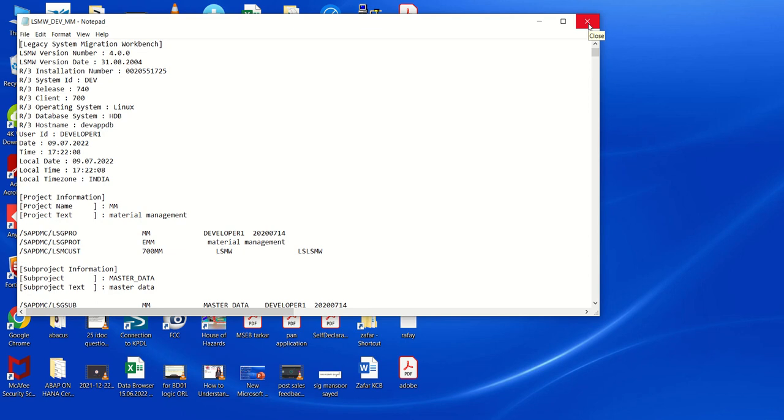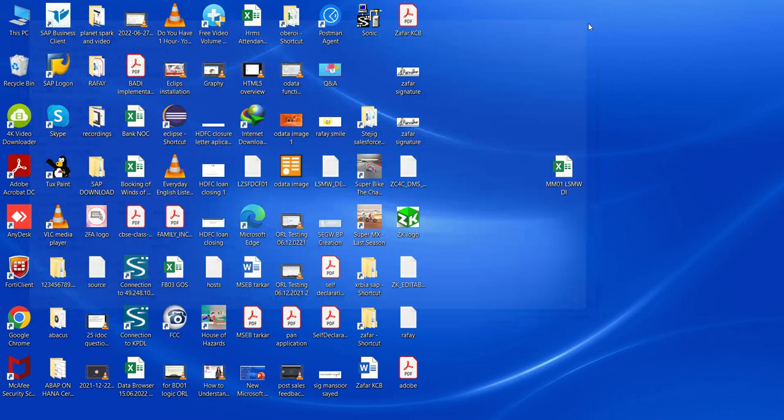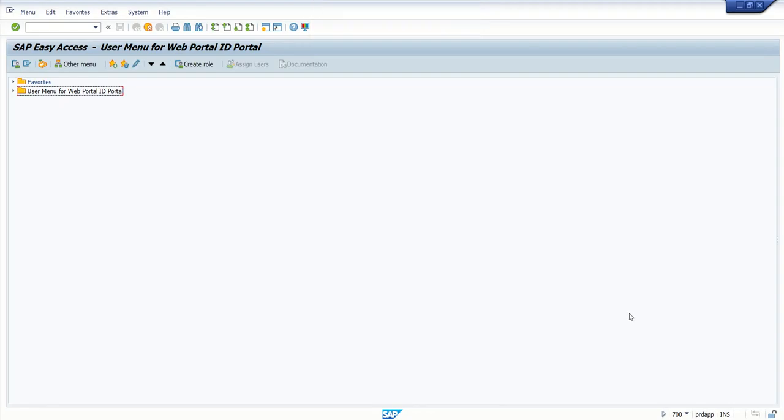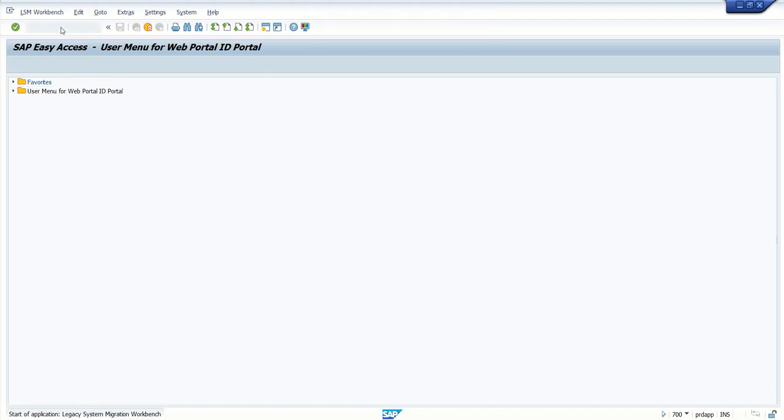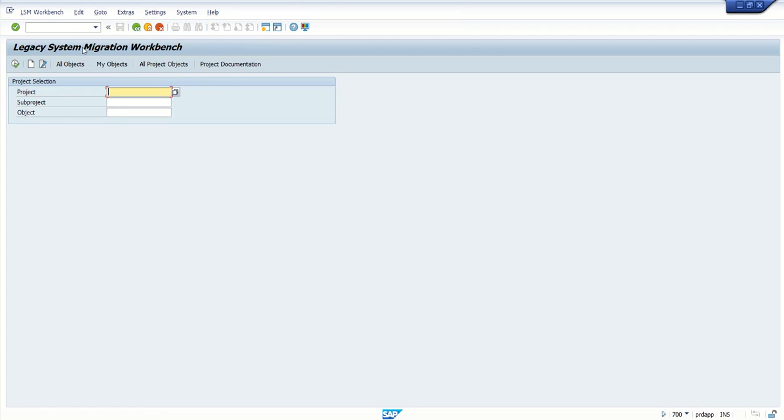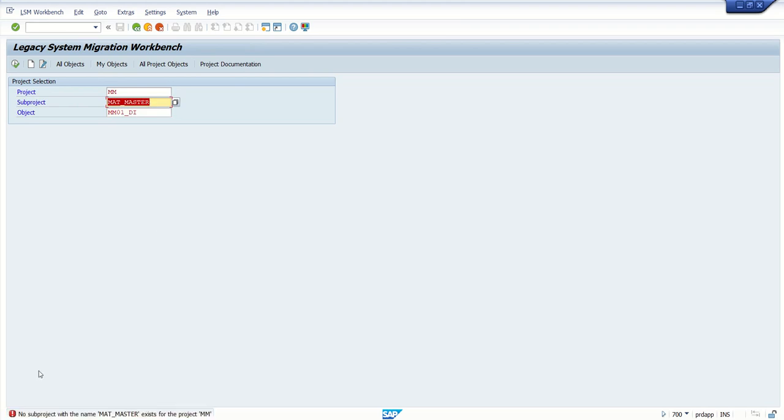First, we need to login to our target system. I've logged into my target system, which is the PRD system. Here I'll go to transaction LSMW and enter the same details: MMM, MatMaster, MM01_DI. If I press enter, see the message here - No sub-project with the name MatMaster exists for the project MMM.